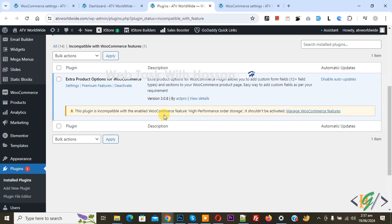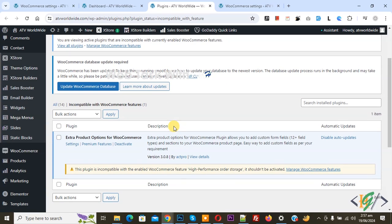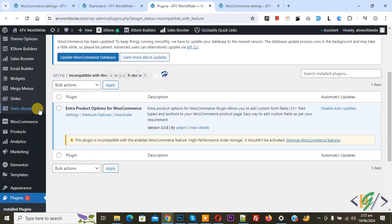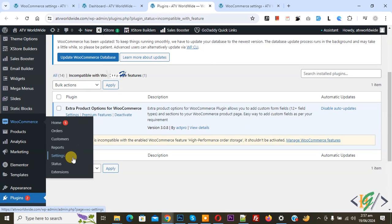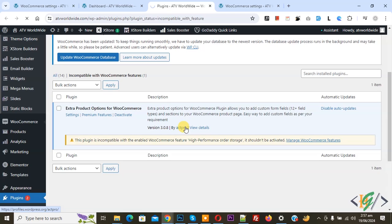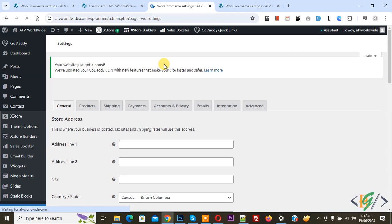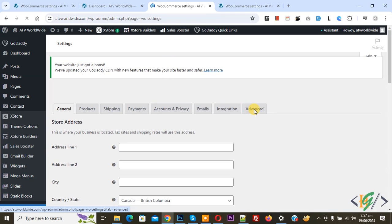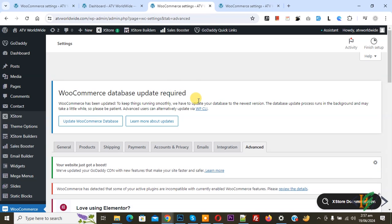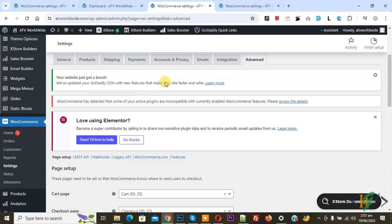On left side you see WooCommerce and then you see settings, so click on it. Then you see advanced tab, so again click on it. So we are in advanced tab and then you see features, so again click on it.